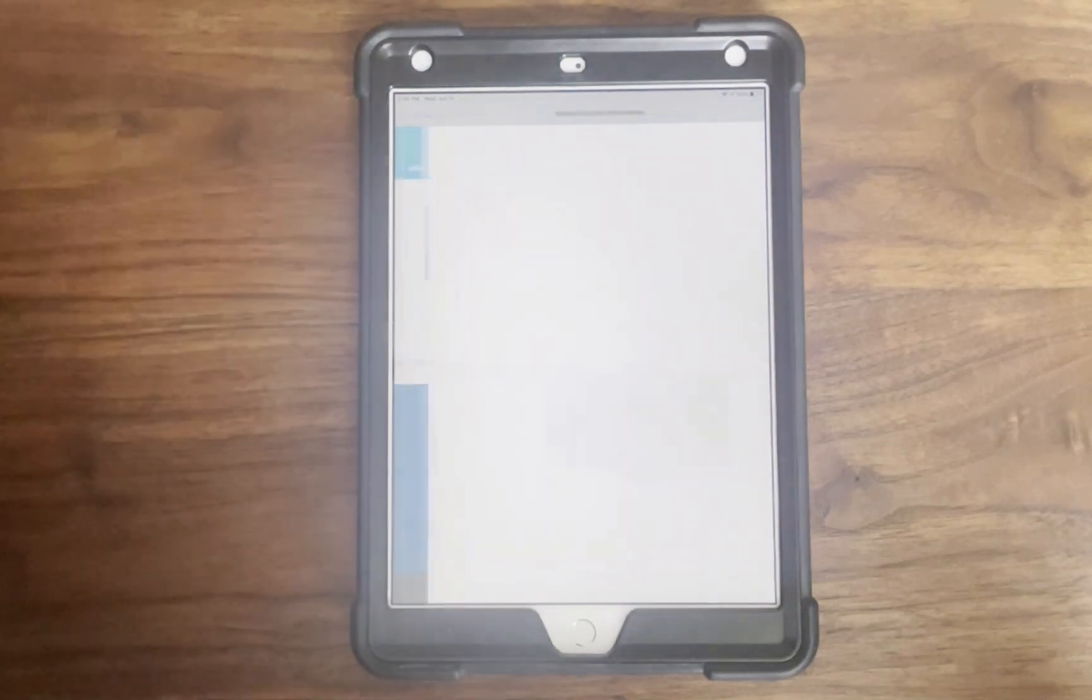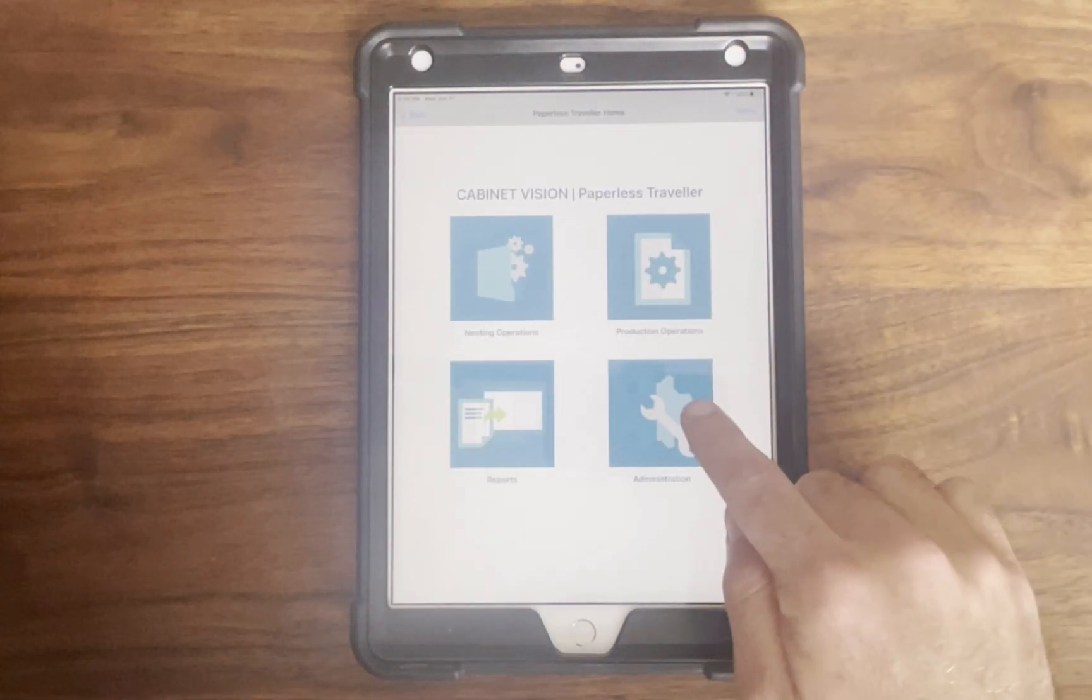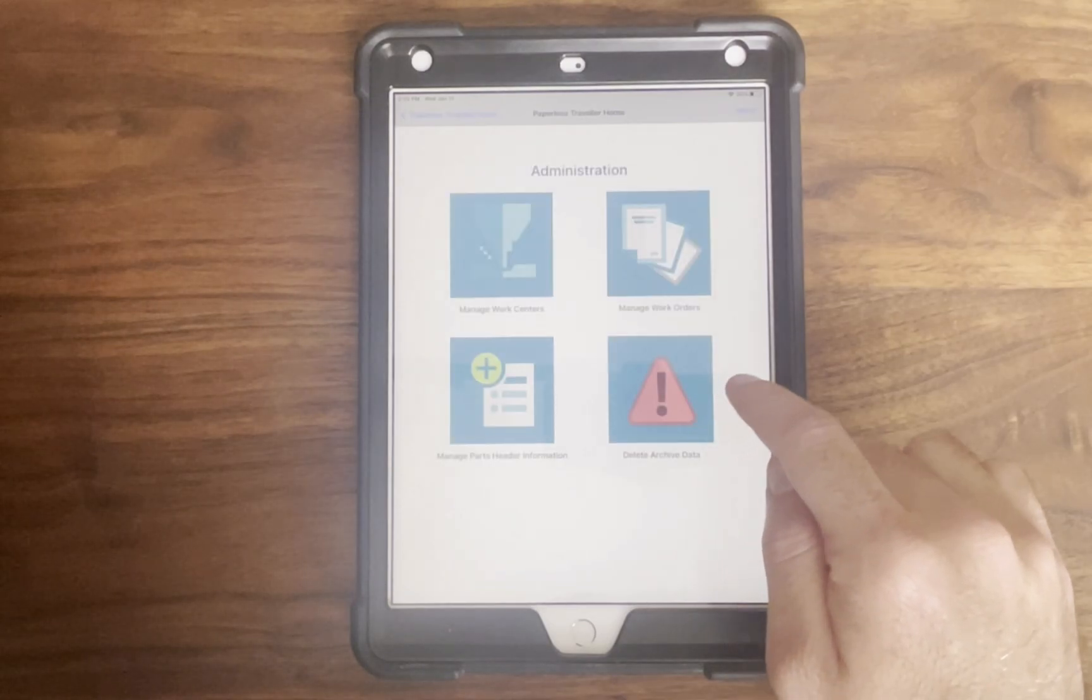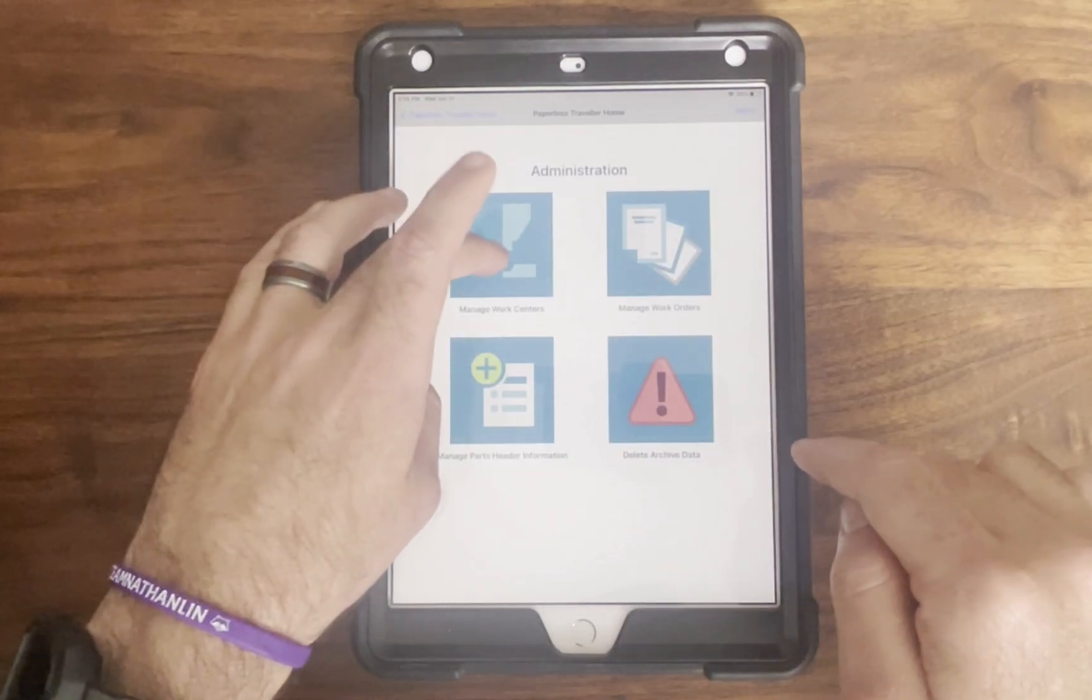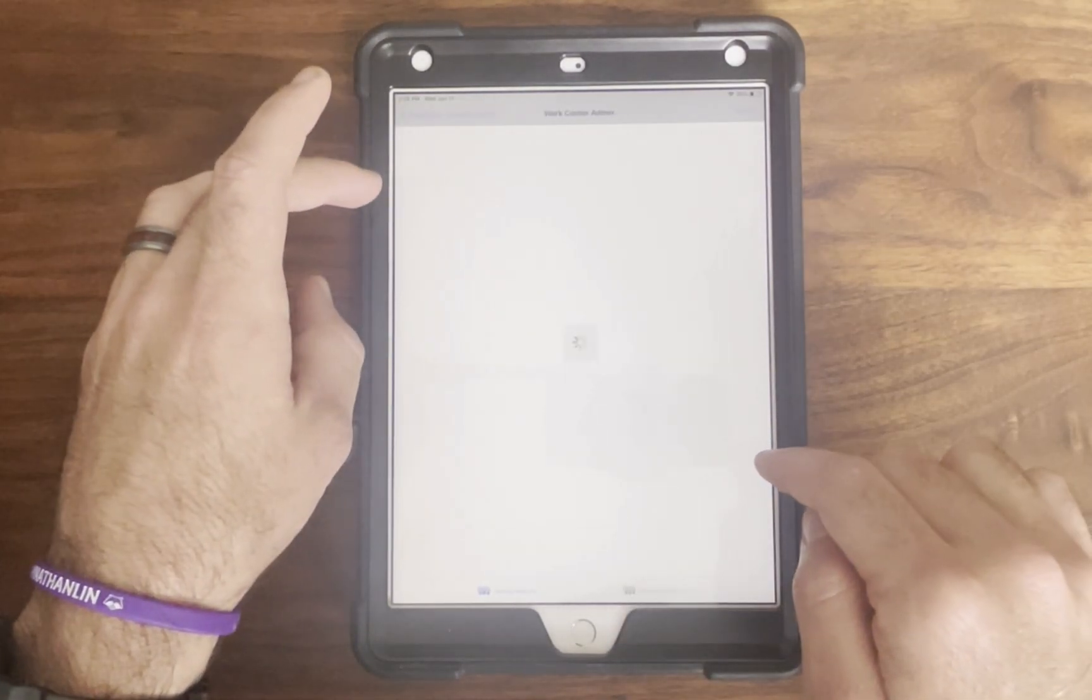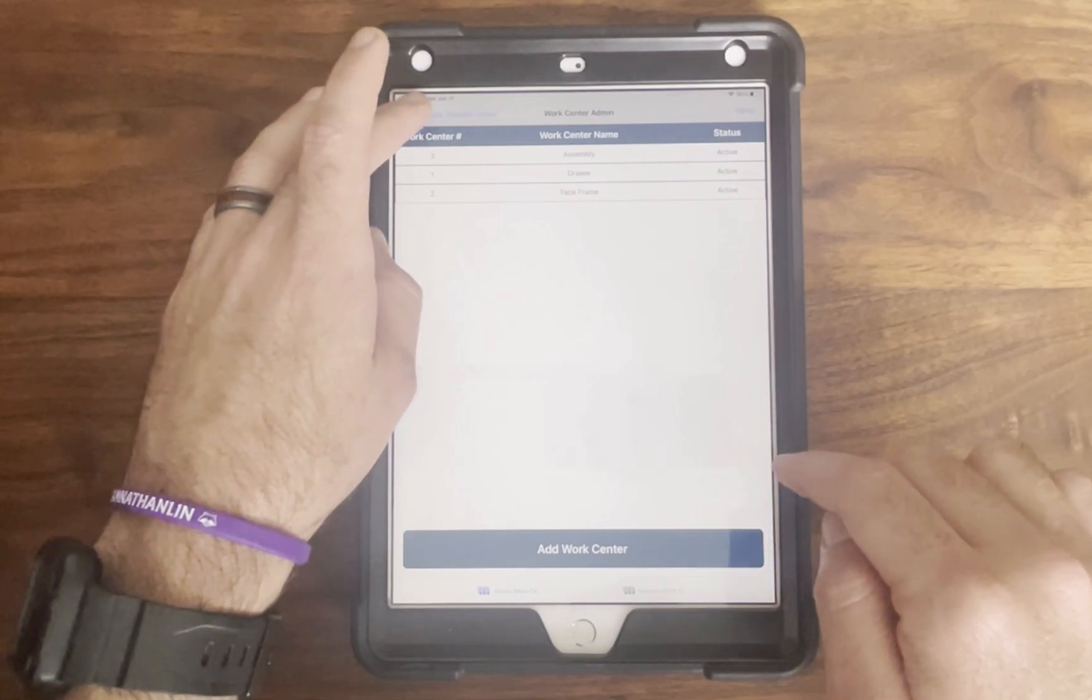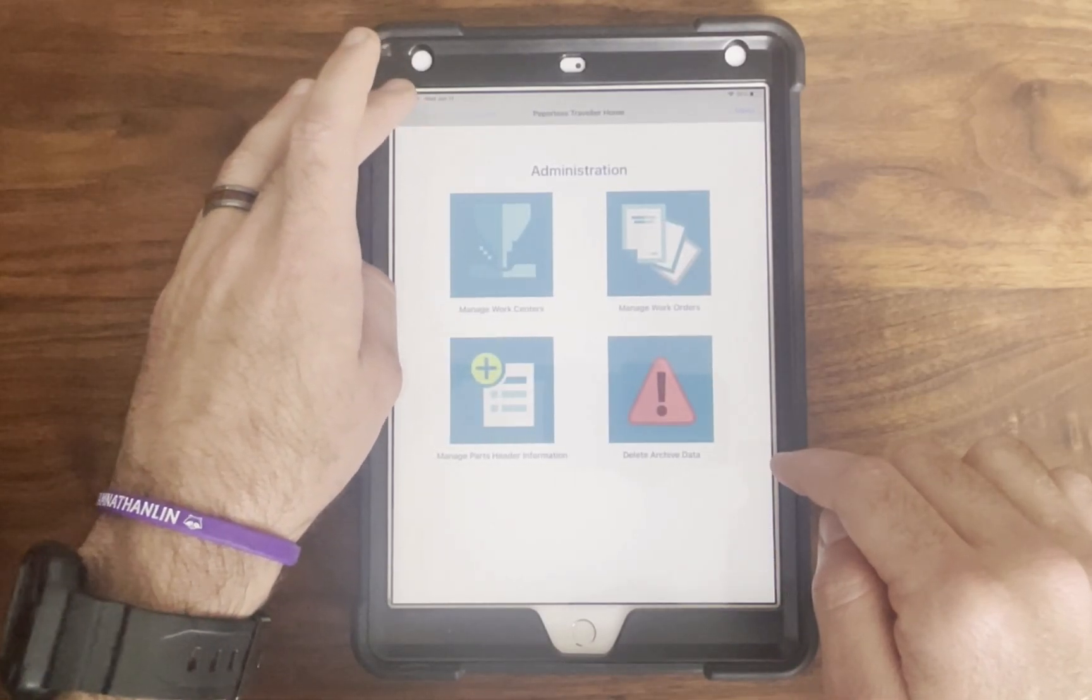Depending on your roles, you'll see different features. Admins have access to all the workflows, reports and administrative functions. Supervisors can access operations workflows and reporting dashboards.